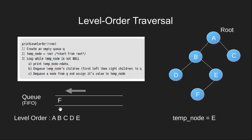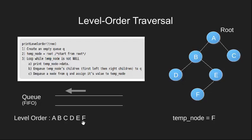We dequeue and make temp node point to F. Temp node is not null. We print its value which is F and since F does not have any child node, we enqueue nothing in our queue.